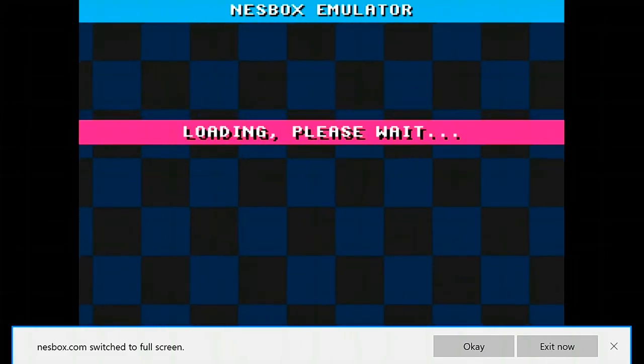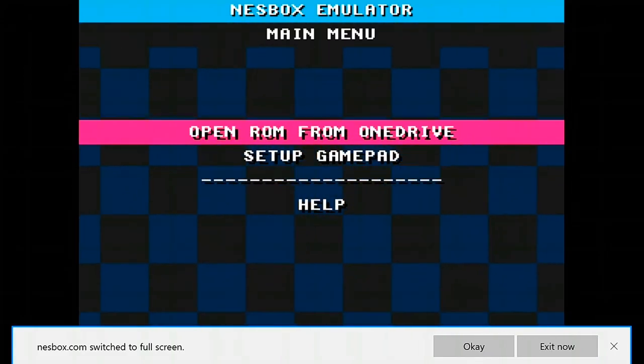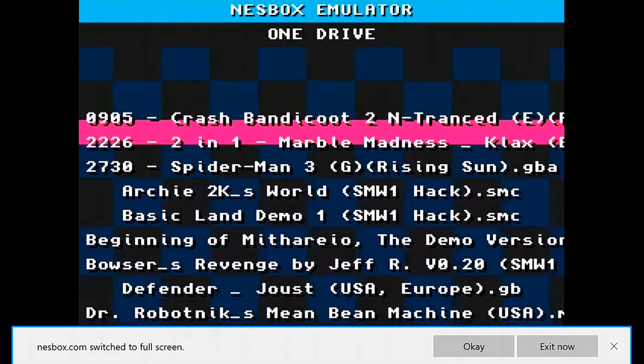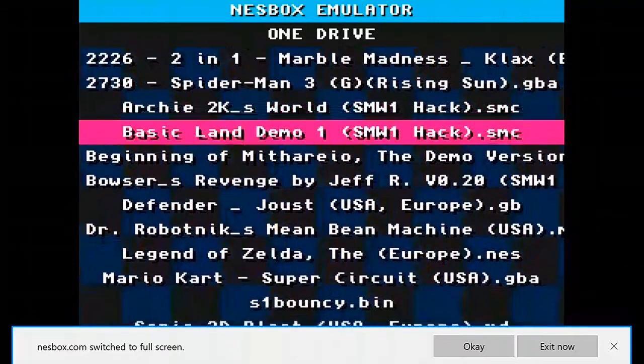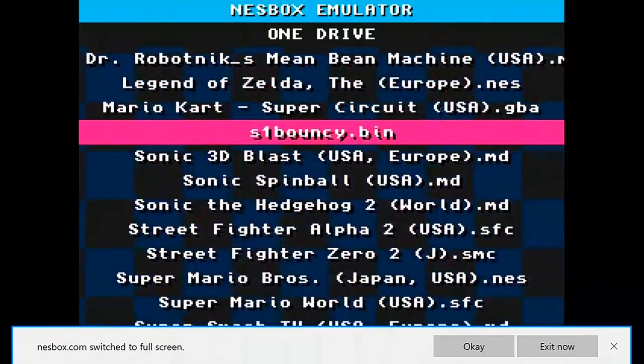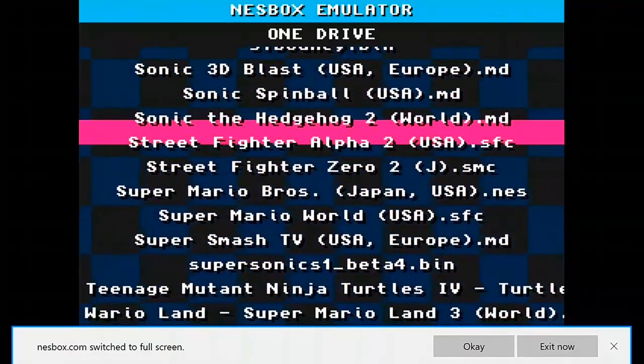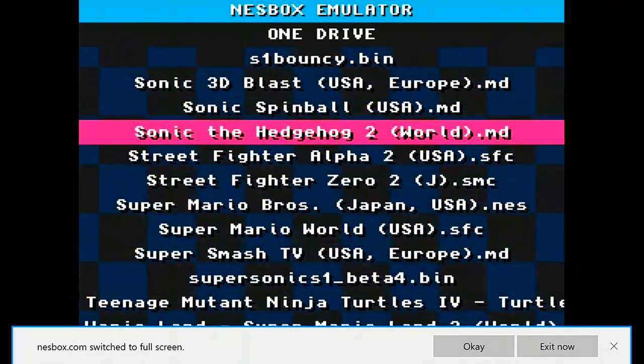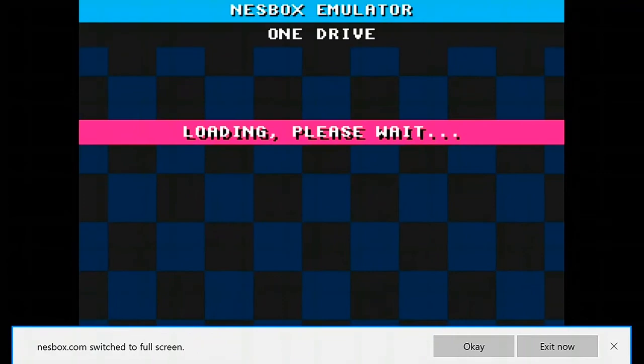Press A, open ROM from OneDrive, and all of the games that were in the description should be here. I'm going to use Sonic the Hedgehog 2.